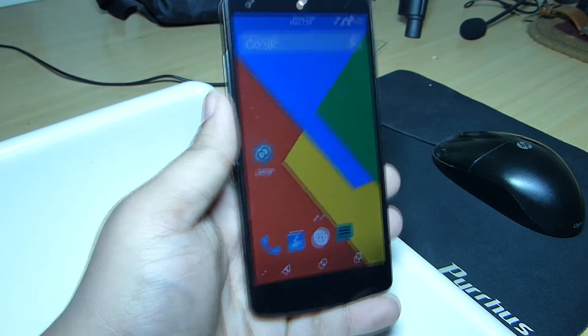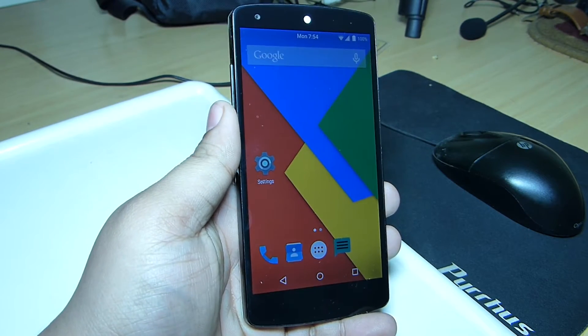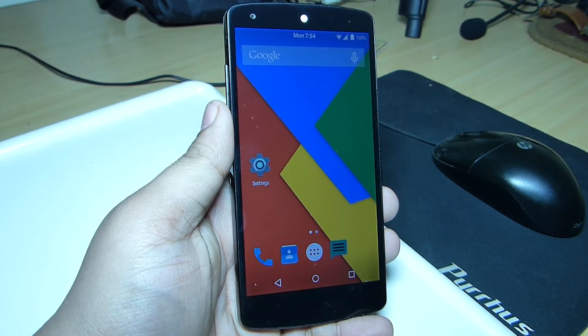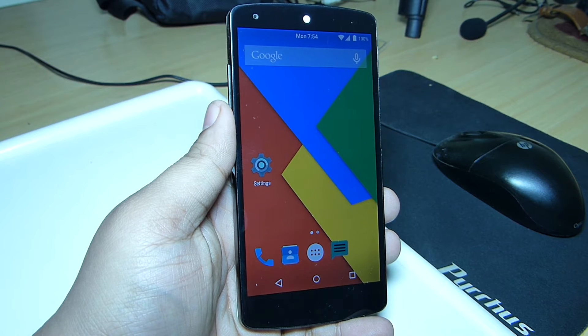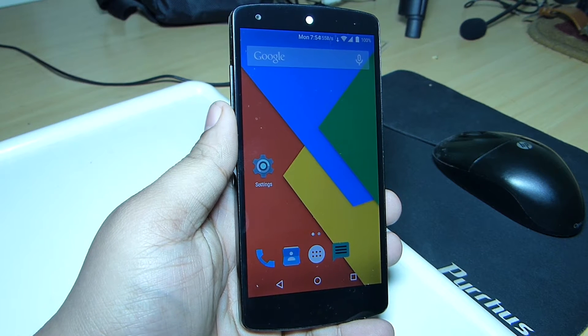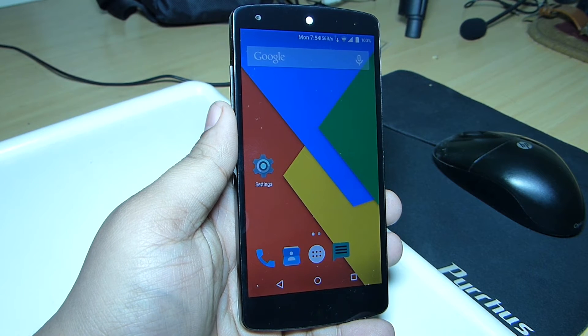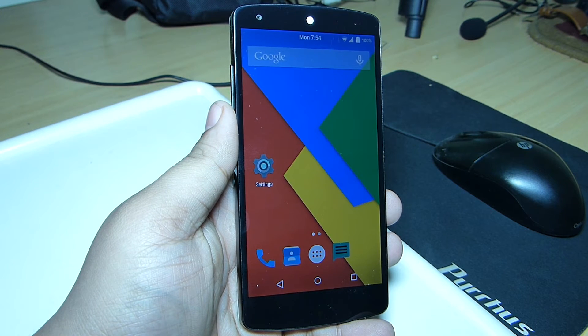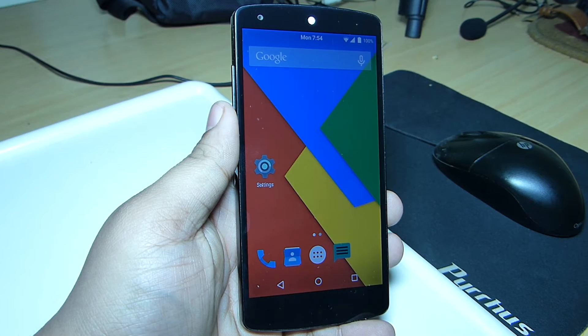I'll be providing the ROM and GApps file in my video description. Be sure to check out the step-by-step instructions on how to install this ROM on your Nexus 5.